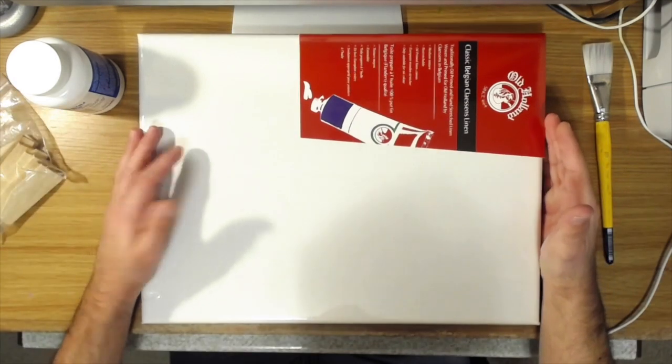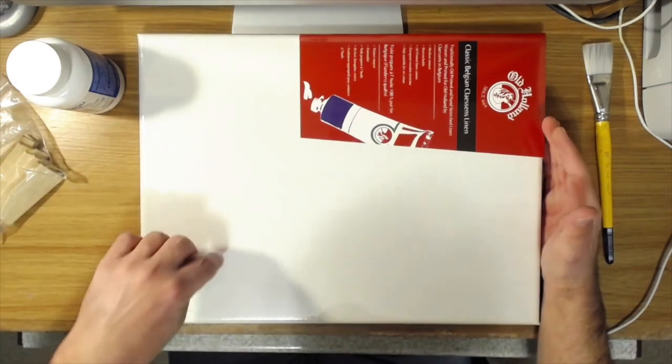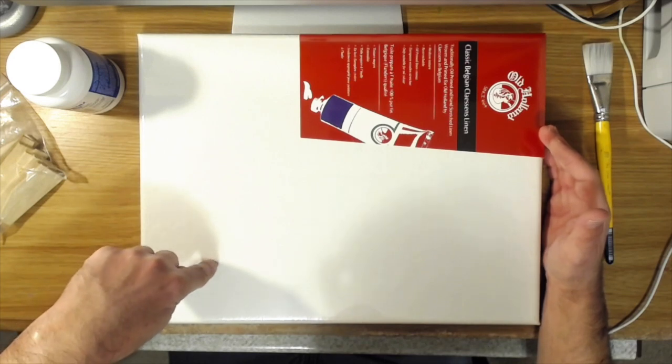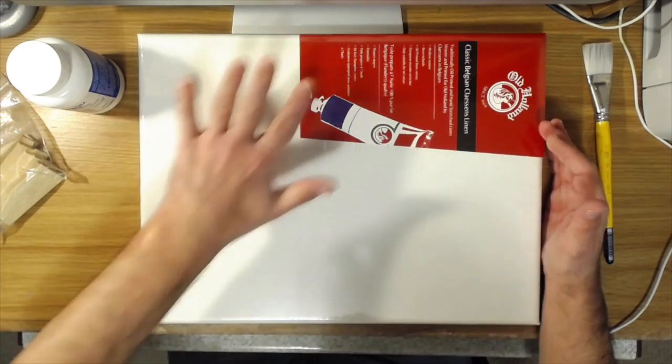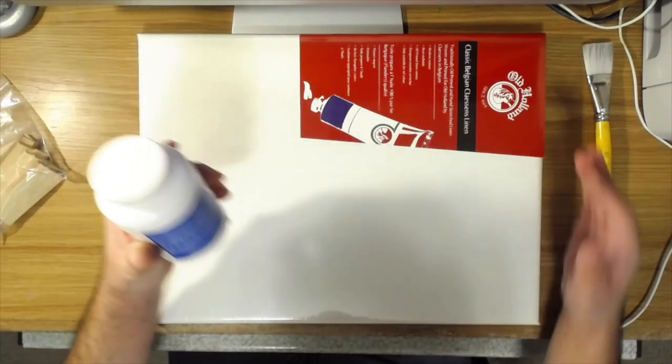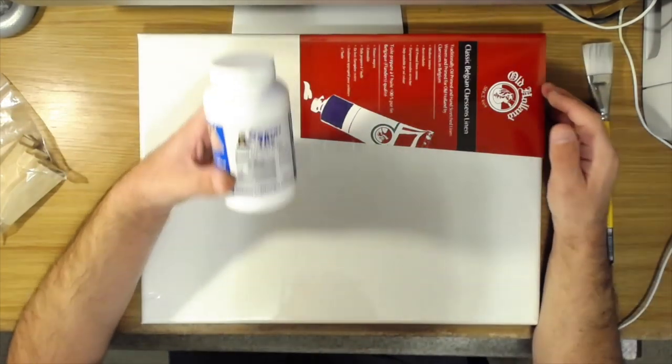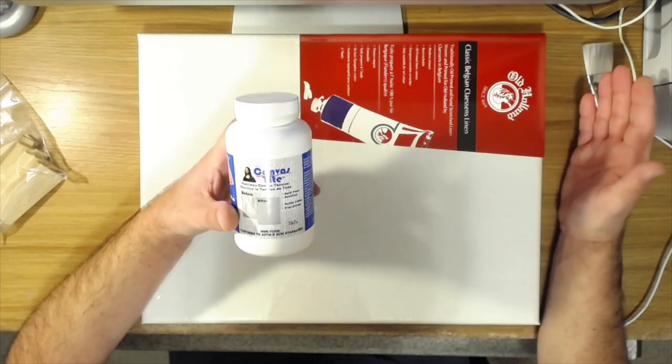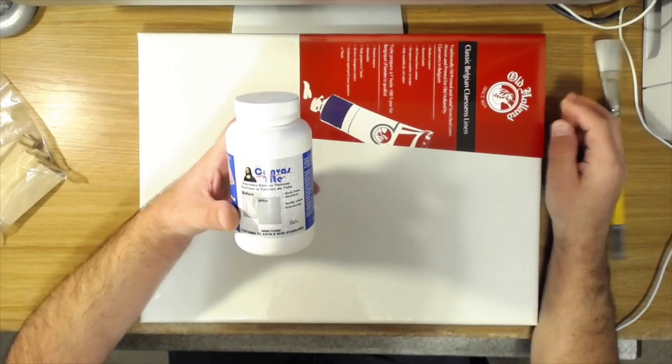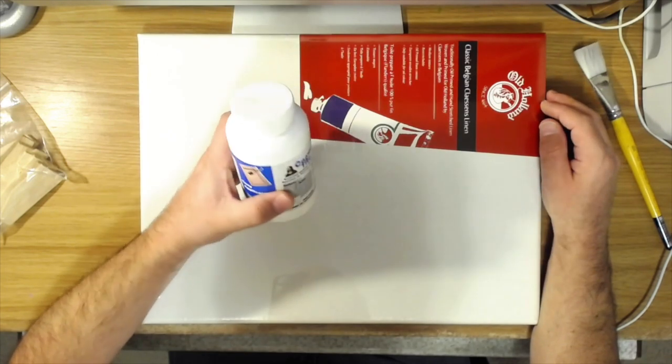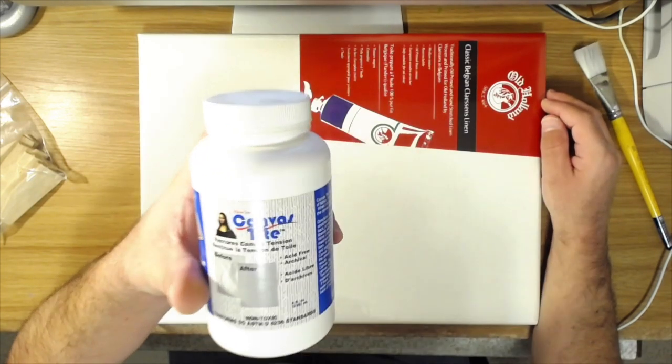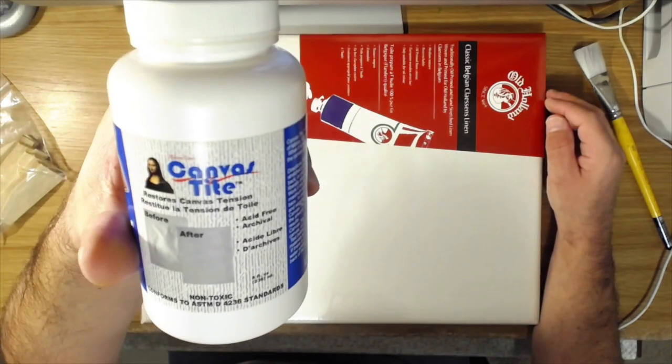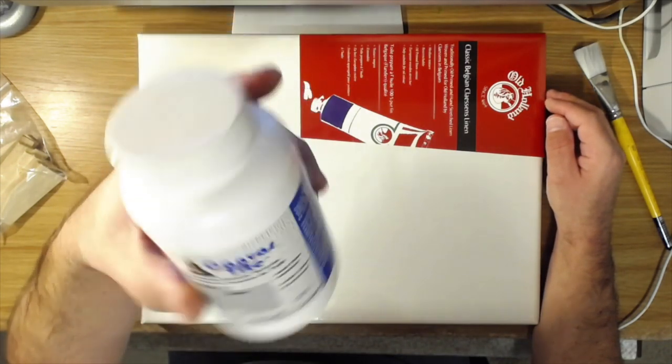If you have a spot pressed into the canvas where something was leaning against it and it made a dent in the surface, but the rest of the canvas is still tight, then this stuff called Canvas Tight works really well. You can get this online from Blick or Jerry's. I got it at my local art supply store. So you can see the label there.